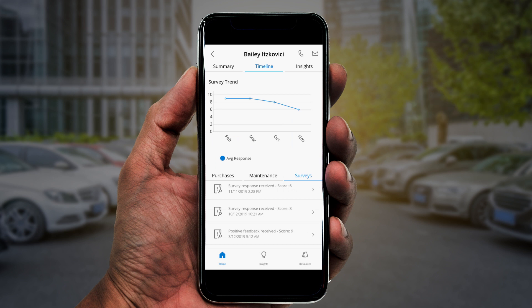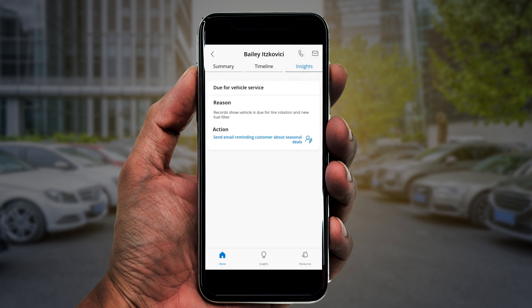Most exciting of all, the app recommends next best actions based on AI-generated insights pulled from disparate data sources. In this case, the app recognizes that Bailey is due for maintenance and recommends sending an email to let him know about seasonal service deals.